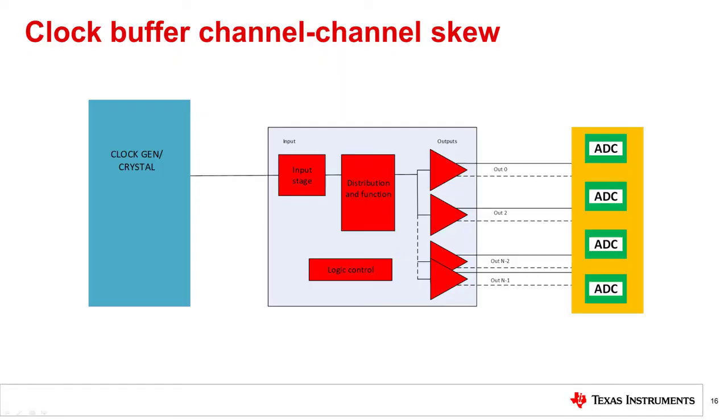Buffers are often used to distribute clocks to ADCs connected in parallel to enable higher resolution. In such an application, care must be taken to ensure that the channel-to-channel skew satisfies the allowable clock variation, meeting the ADC device aperture delay specifications.